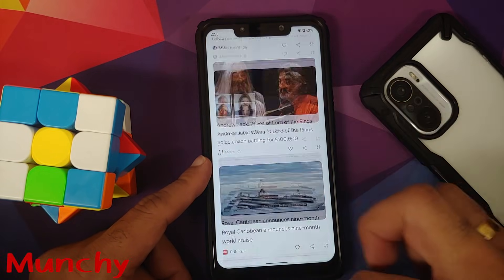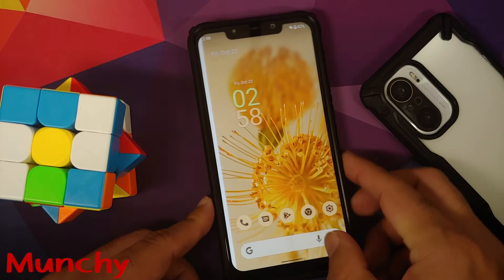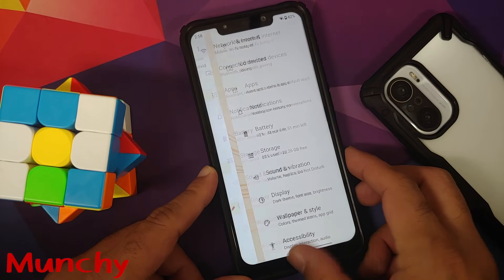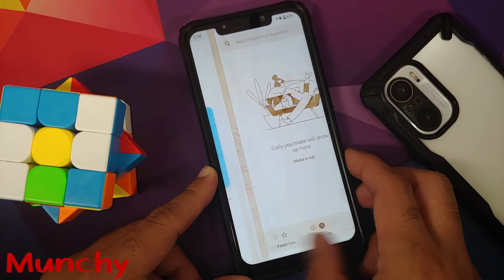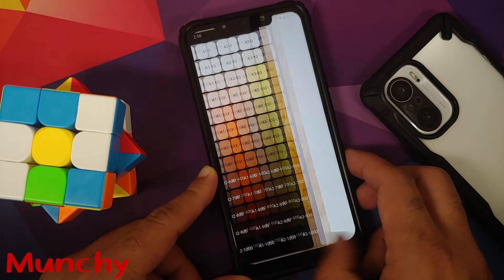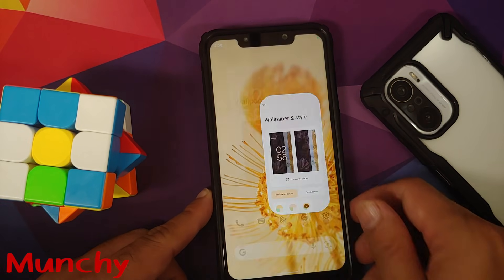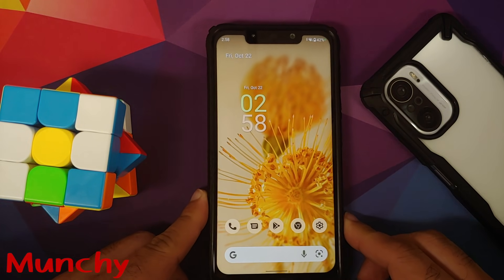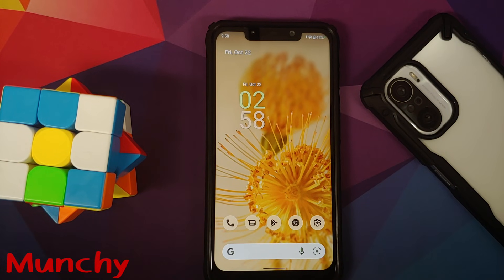That was our first look at CAF Extended version 3.0 based on Android 12 running on the POCO F1. Hope the video helped — likes, shares, and subscribes are appreciated, and feedback and comments are more than welcome.